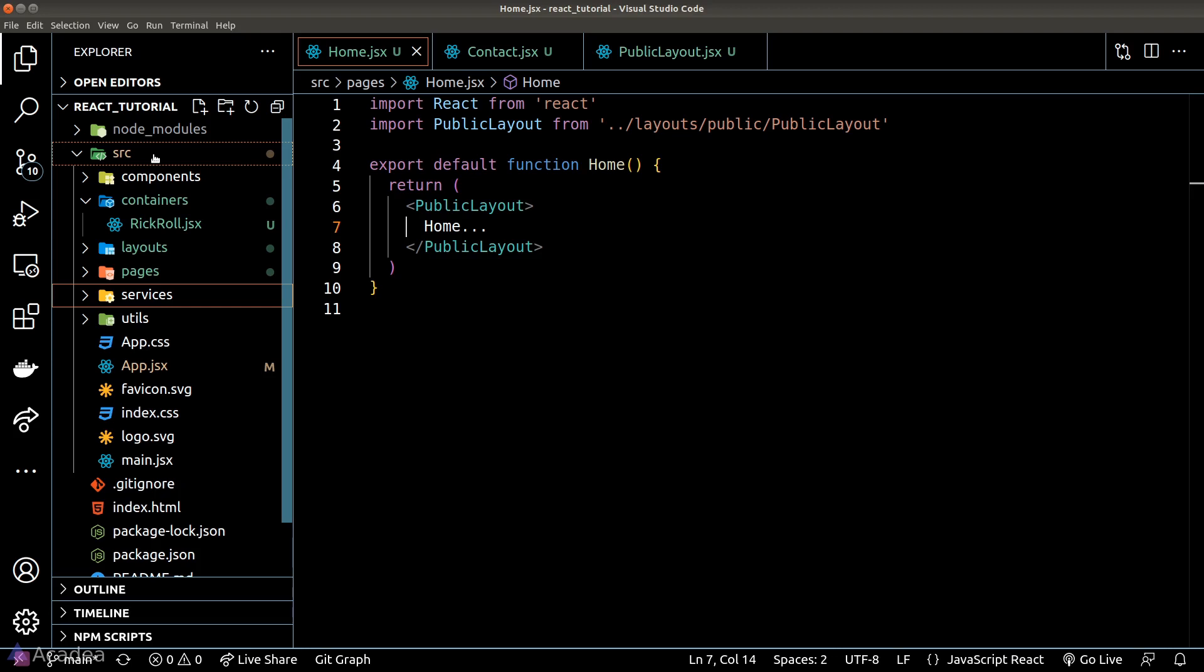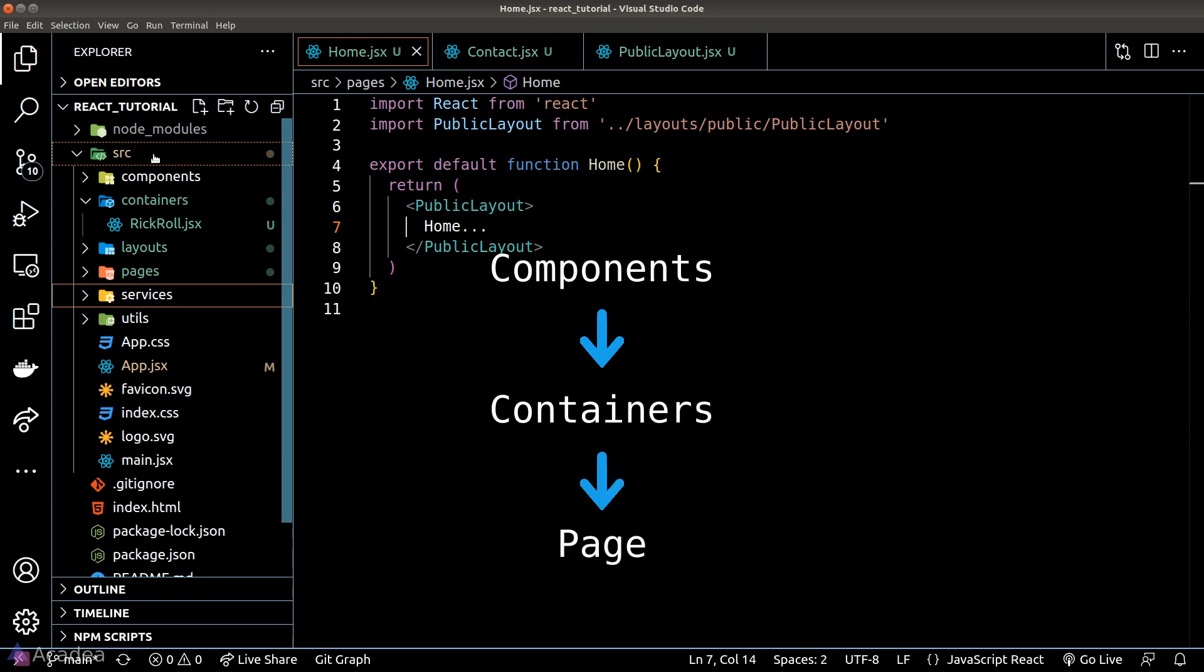The relationship between pages, containers, and components are like our human body. Components are very similar to body cells, and containers are like organs, and pages are like systems. So a group of components will form a container, and a group of containers will form a page.